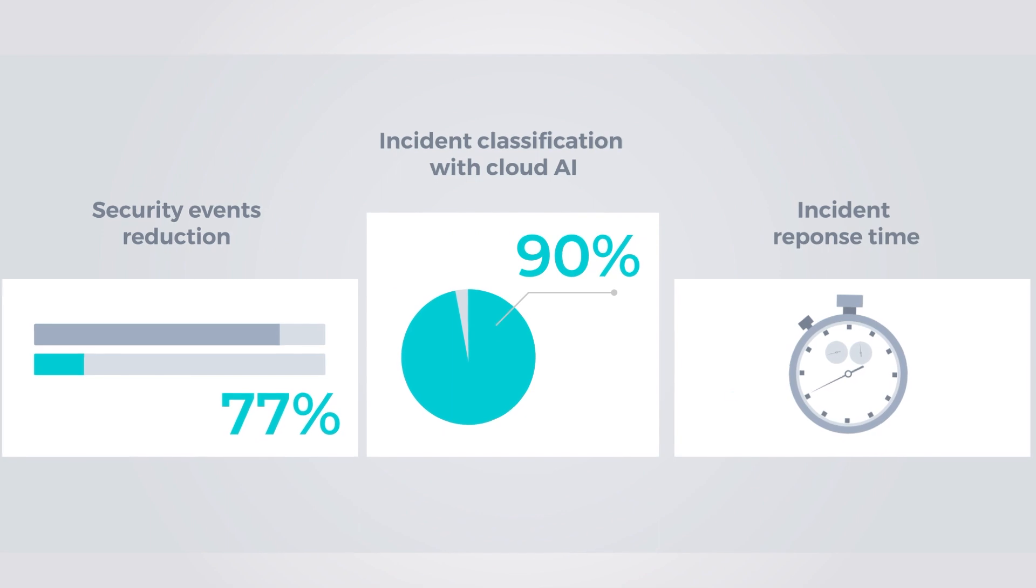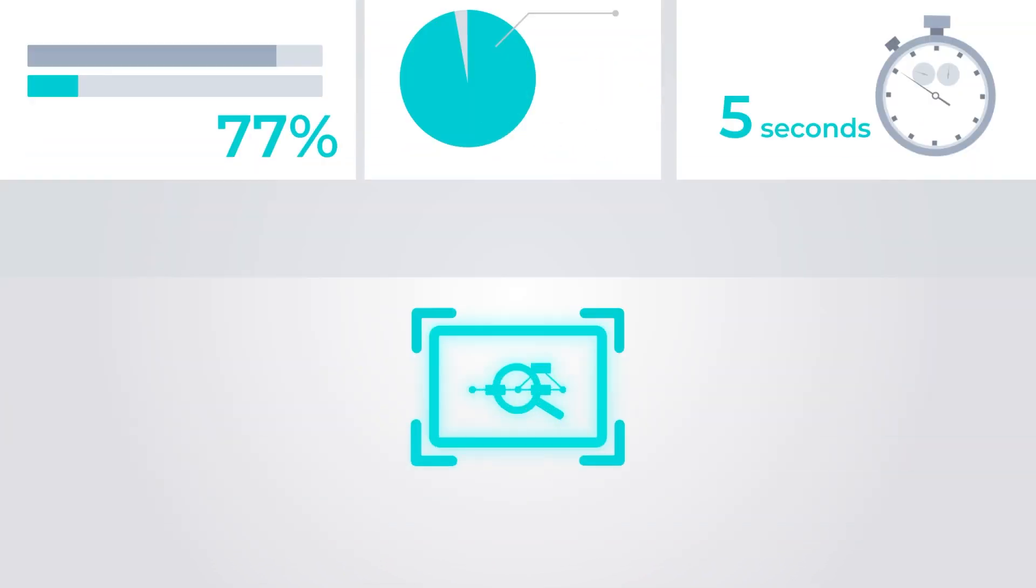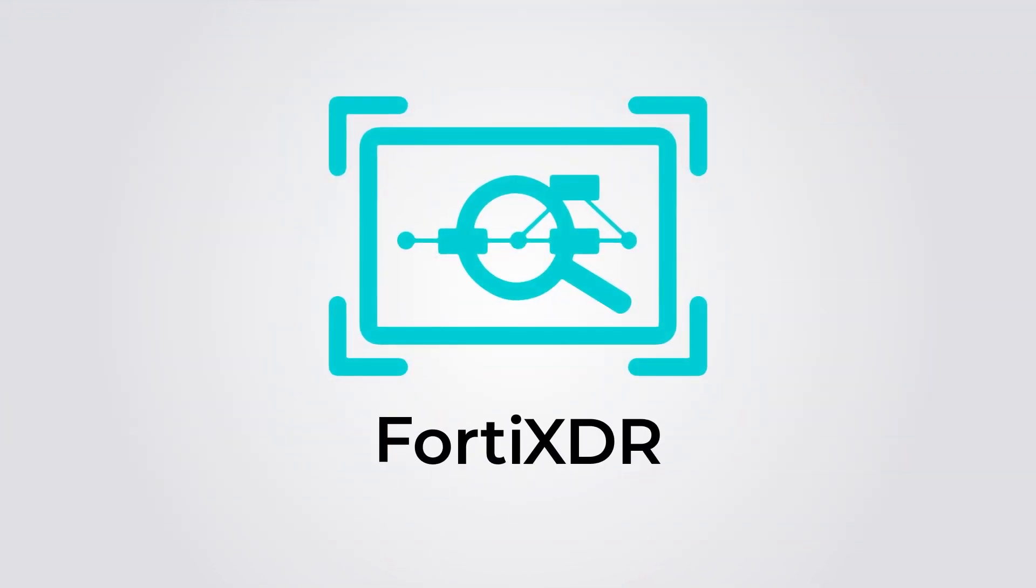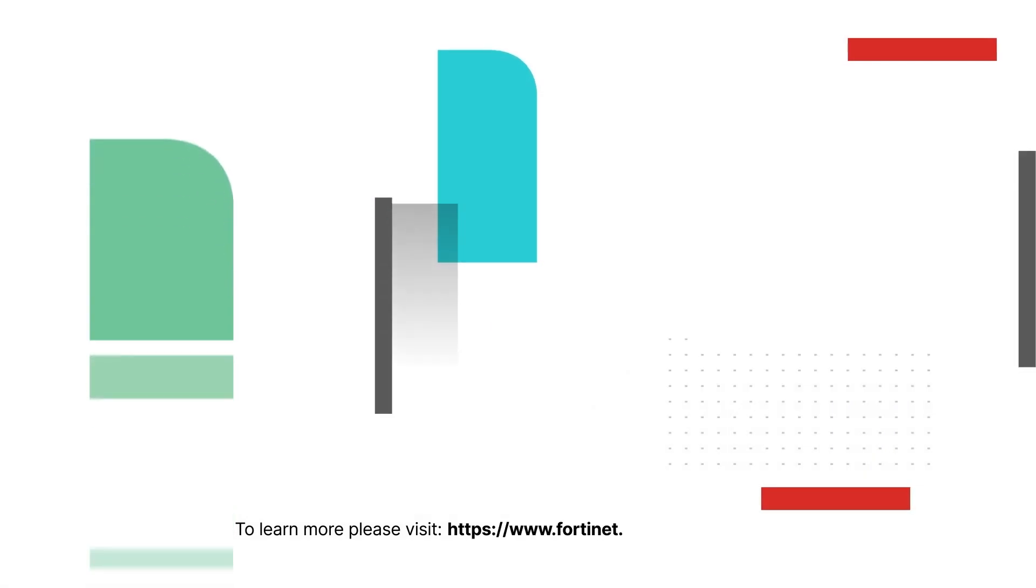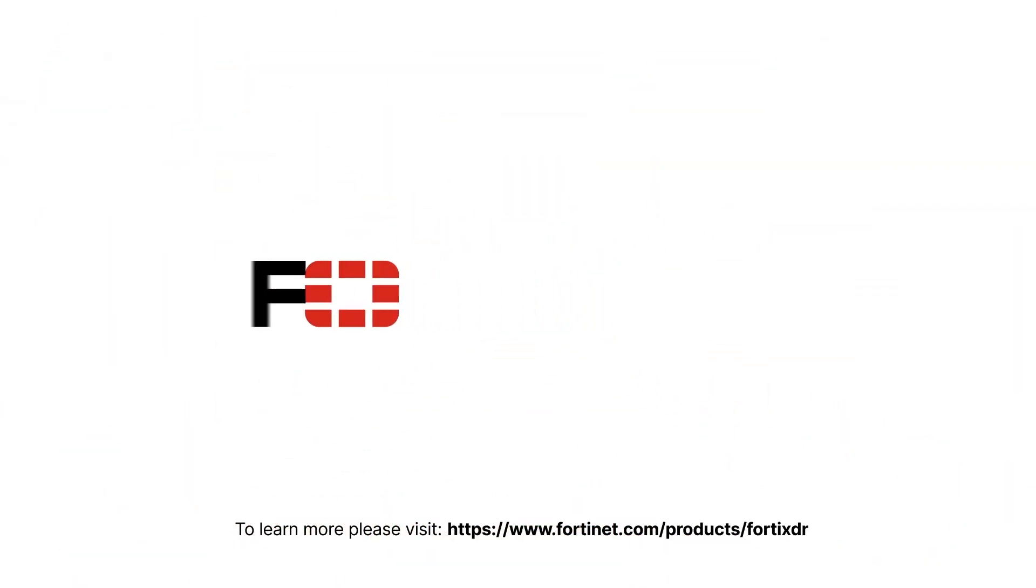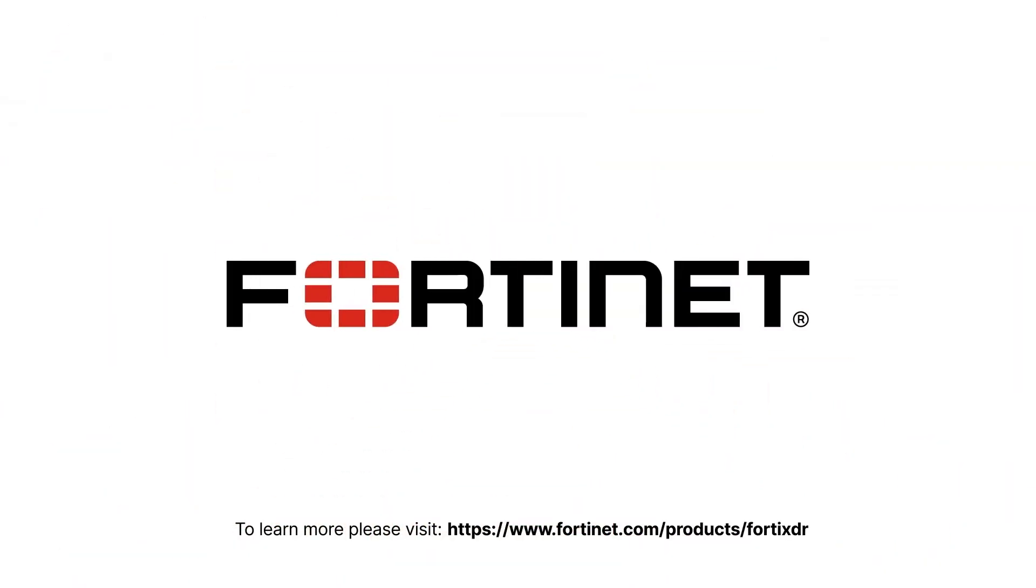and respond to incidents within 5 seconds. Learn more about FortiXDR at Fortinet.com/products/fortixdr. Cybersecurity everywhere you need it.